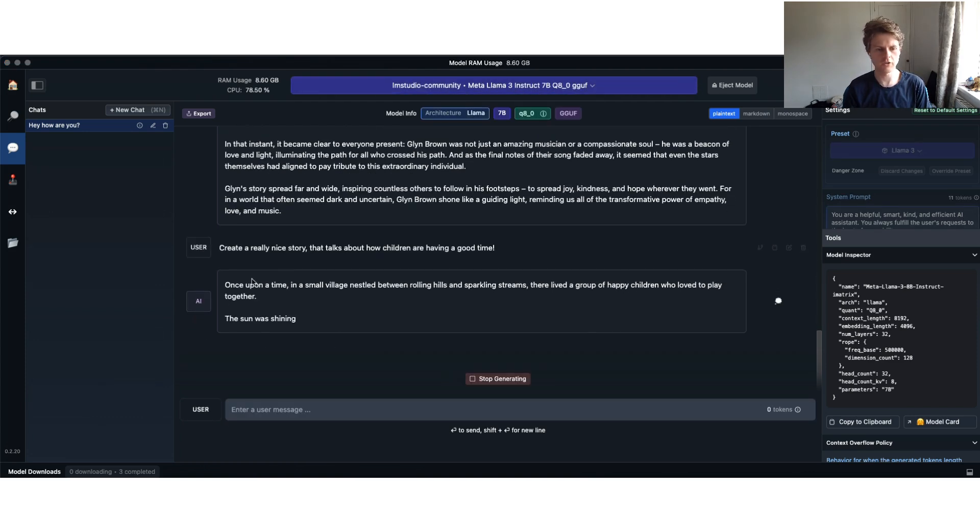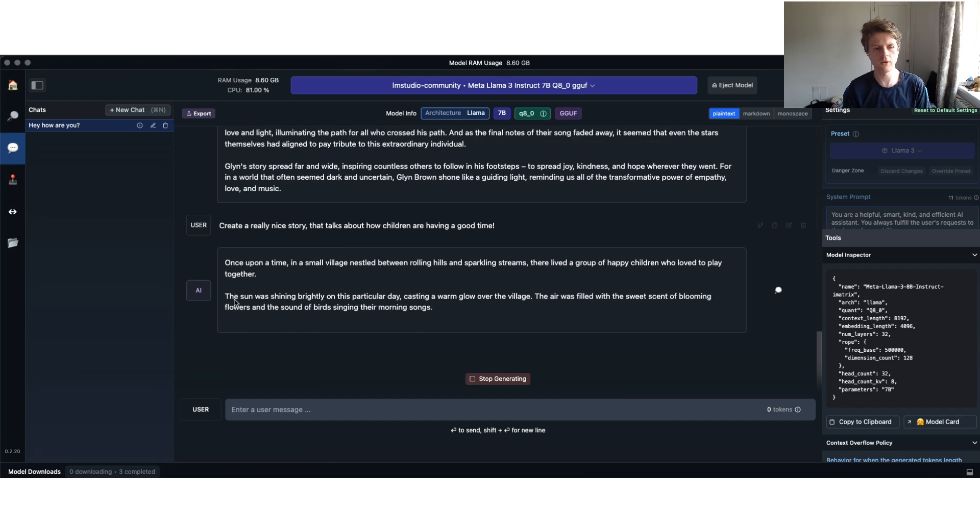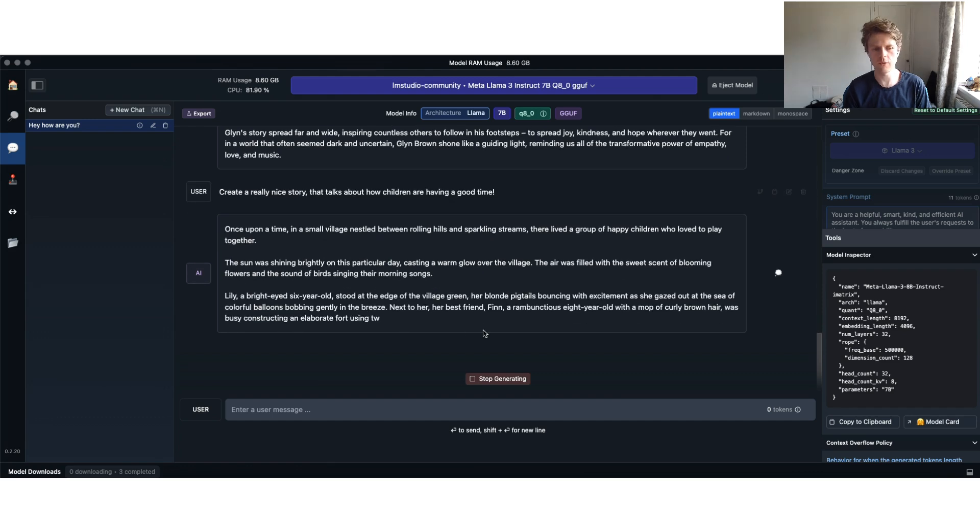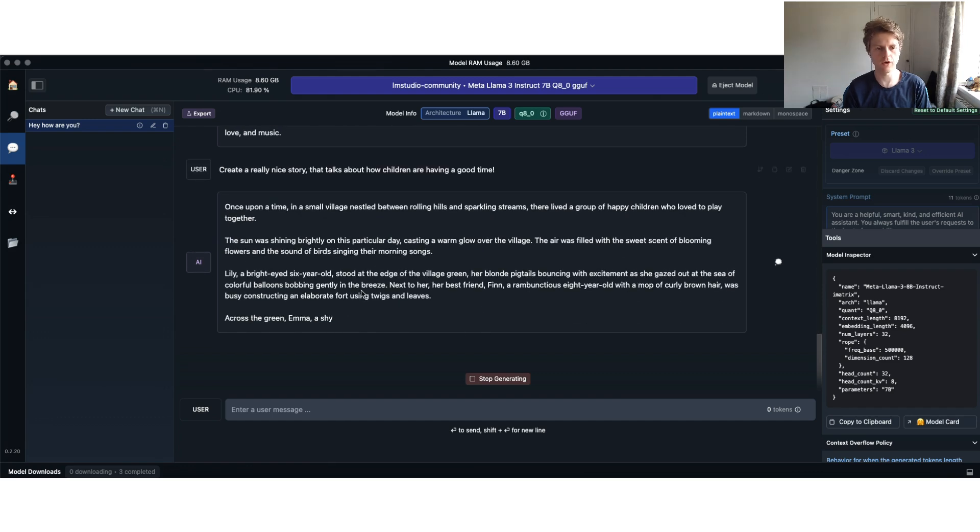Here you go. Now we've got Llama 3 that's now talking to us inside of the LM Studio, which is great. You've got a nice little story coming back here.